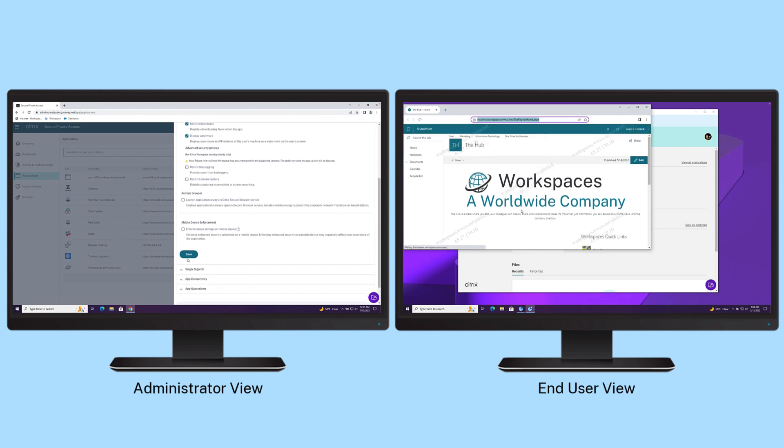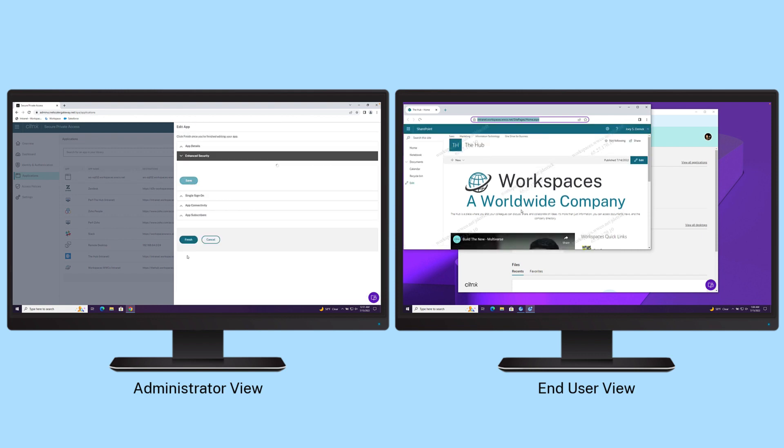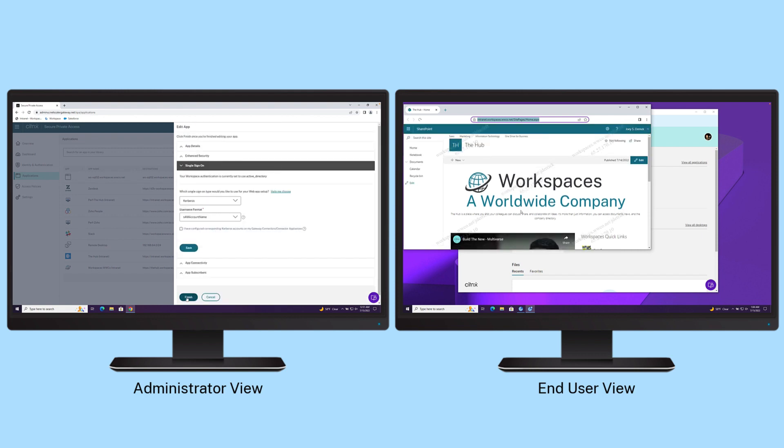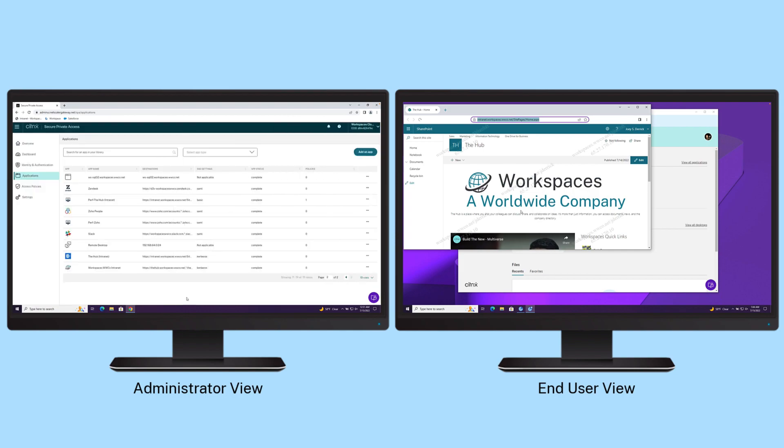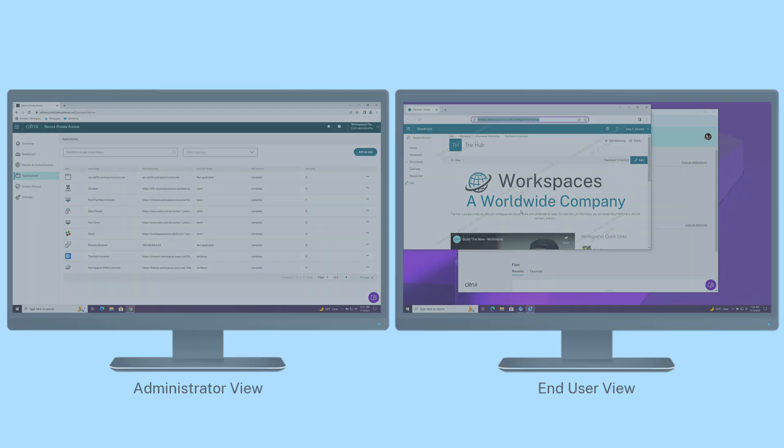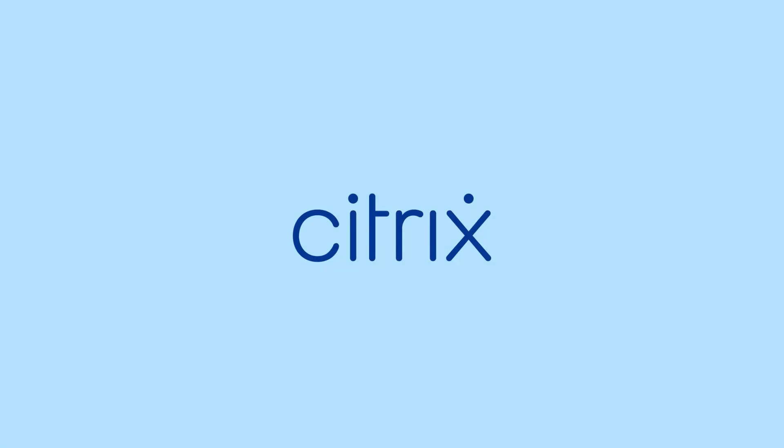Browser restrictions with Citrix Secure Private Access provides IT with the ability to better protect public SaaS and private web apps.